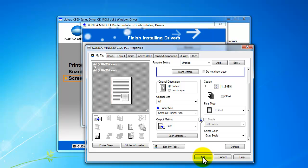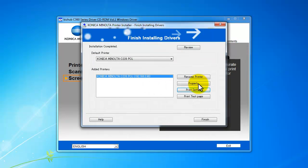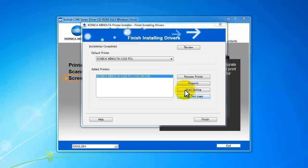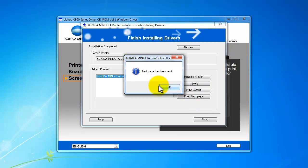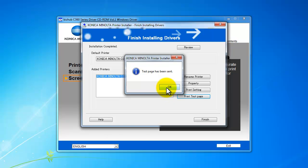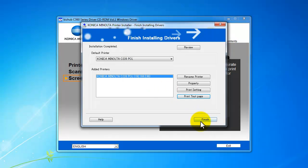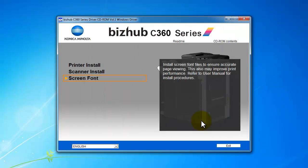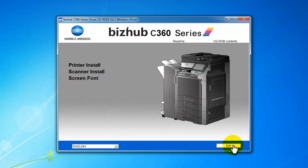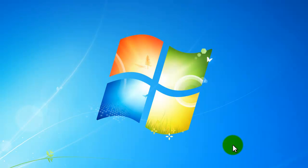And I can print the test page to confirm that the printing is set up correctly. And finish. And exit. And that's it. Thank you. Have a nice day.